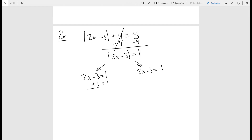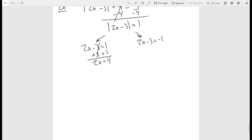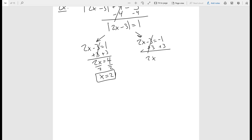Now we solve both equations. For the first, add three to get 2x equals four, then divide by two, so x equals two. For the second, add three to get 2x equals two, then divide by two, so x equals one. So those are the two solutions.